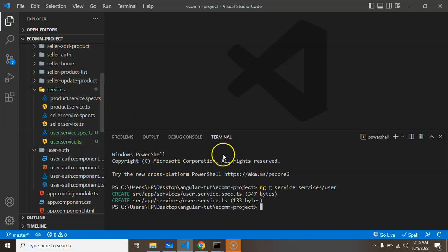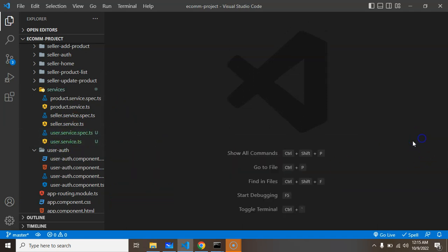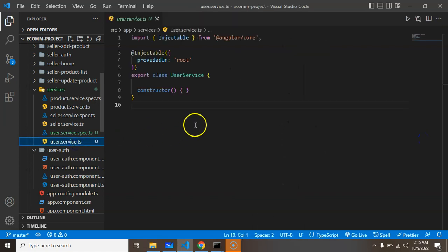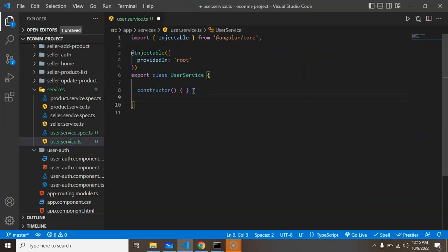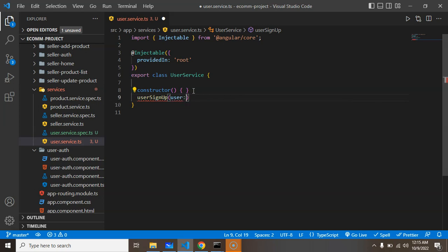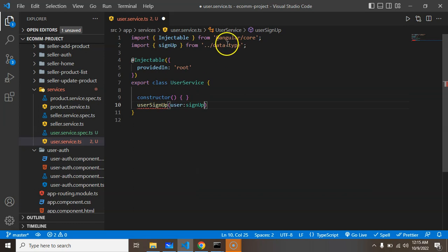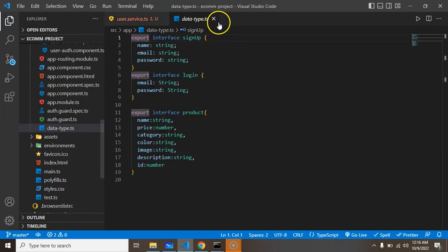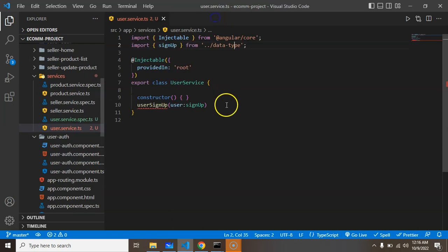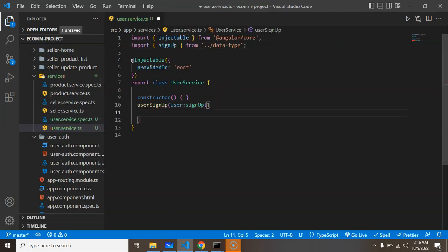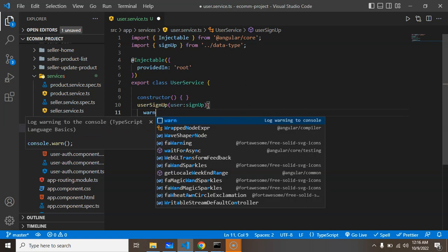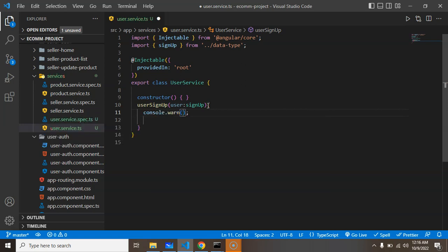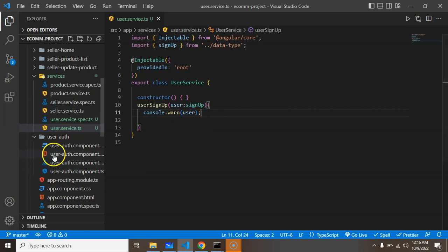Now I'm creating a function inside it. My function name is userSignUp, and we can get the data as a user parameter with type SignUp. As you know, we defined this type in the interface inside the data type file. For now, we can make a console.log to check if this is calling from the function or not.